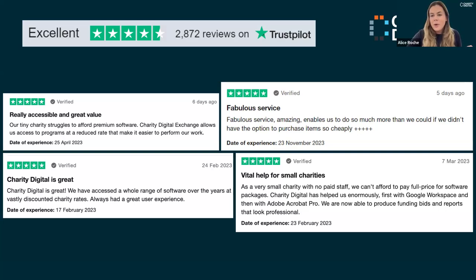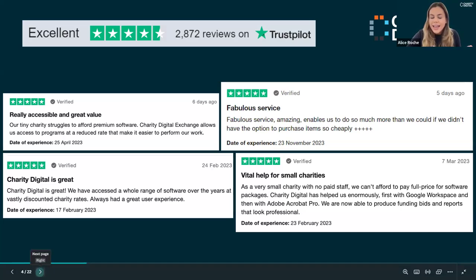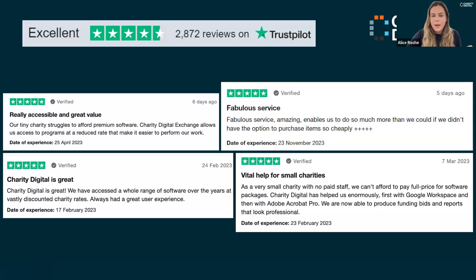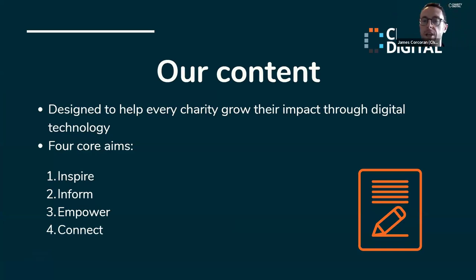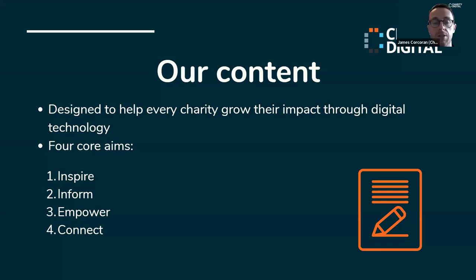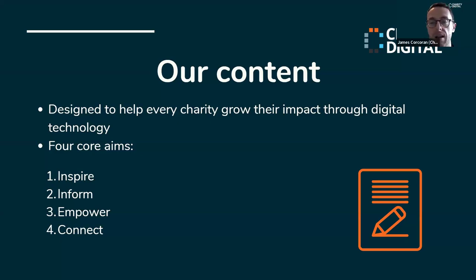I'm now passing over to James, who's going to run through our content — our articles, webinars, and more. At Charity Digital we aim to be a source of useful, relevant, and trusted information on the use of digital in the UK charity sector. Our mission is to help every charity grow their impact through digital technology. Our content has four aims: to inspire, inform, empower, and to connect charities with experts, partners, and resources. Content currently comes in many formats: webinars, articles, podcasts, videos, and events.